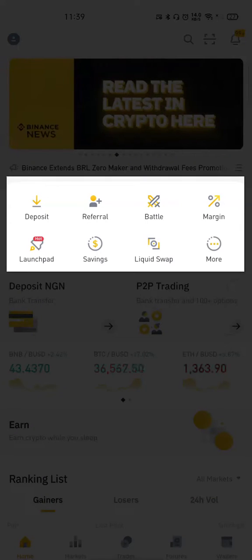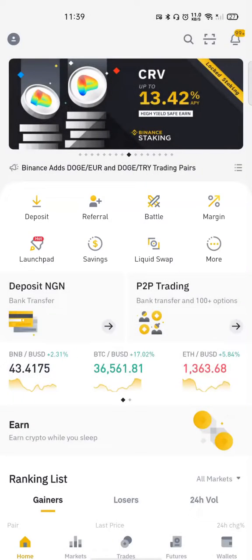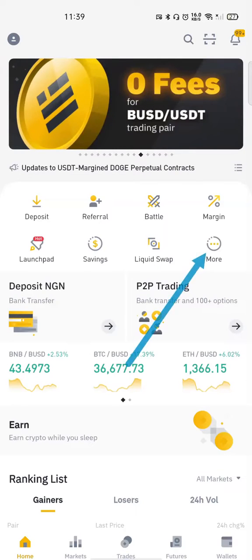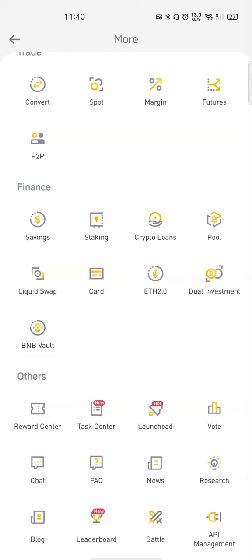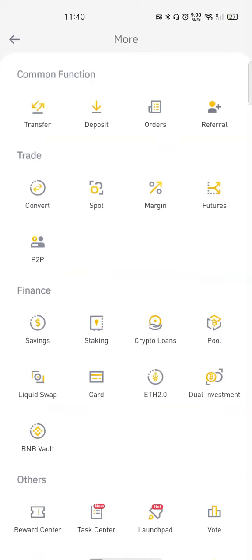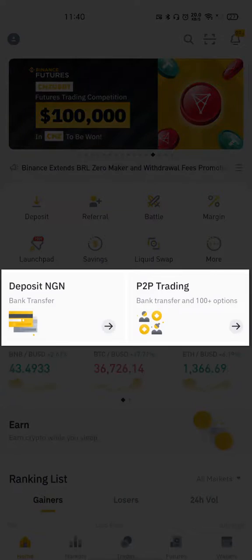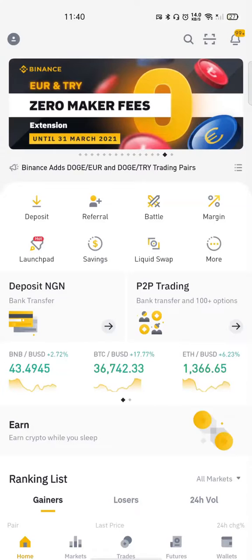The next section is what we call the Common Functions. You have Deposit, Referrer, Battle, Margin, and Launchpad. You can see that from clicking the human icon at the top we can get to the Referrer, and we can also get to it here. If I click on More it's showing me every other option under the Common Functions — most of them are actually in other parts of the app, so this is a collection of all the common functions brought in one place. There's also Deposit NGN and P2P trading here for easy navigation.